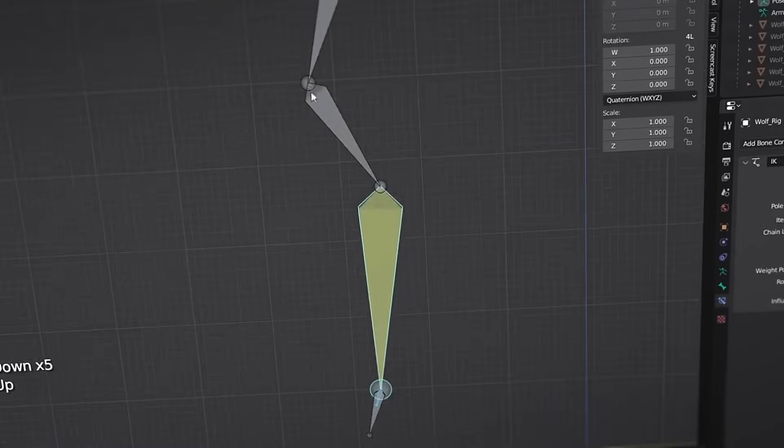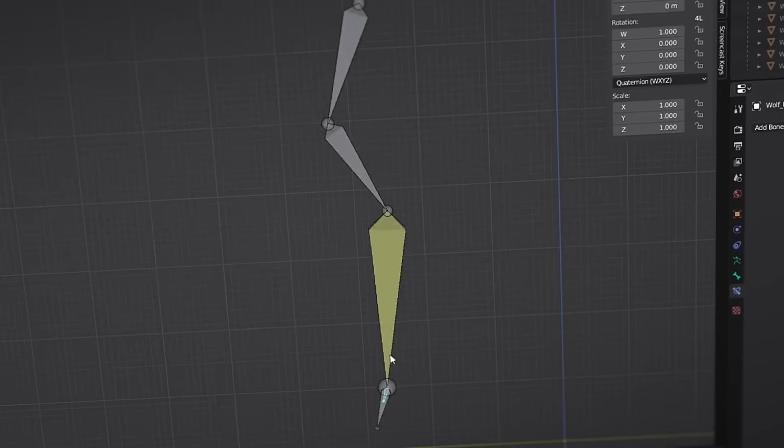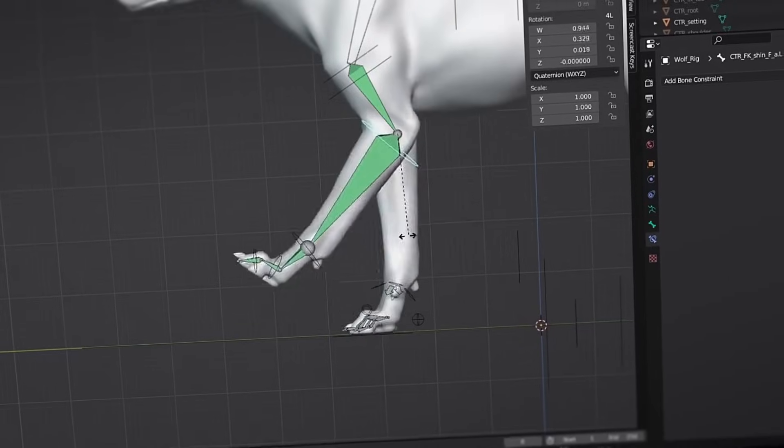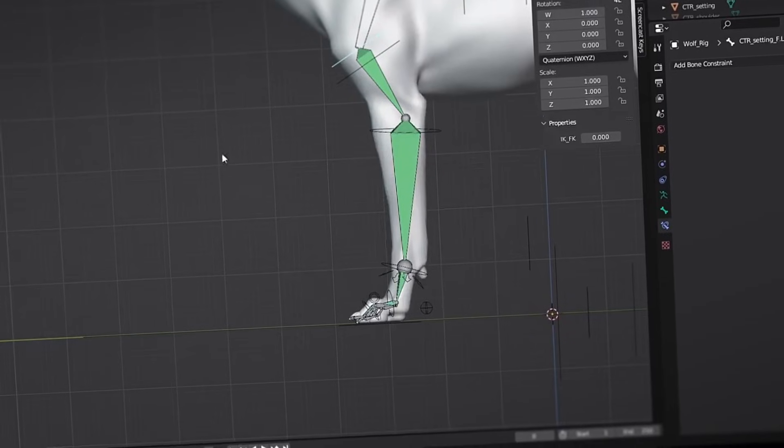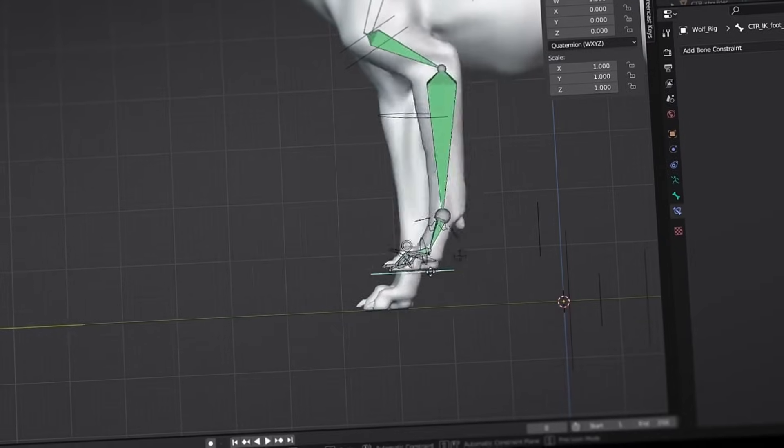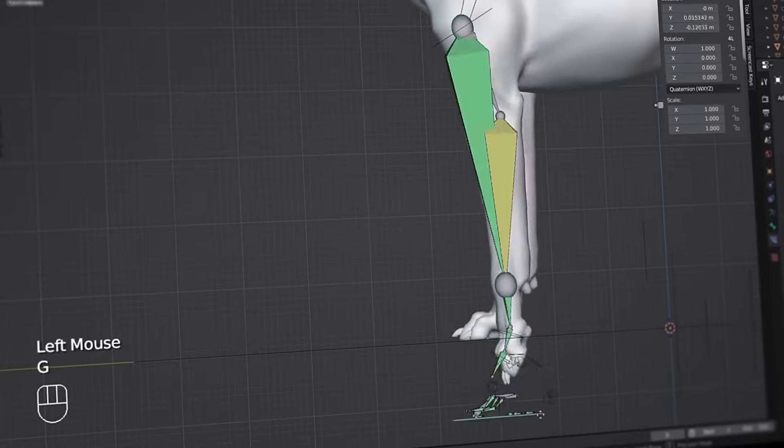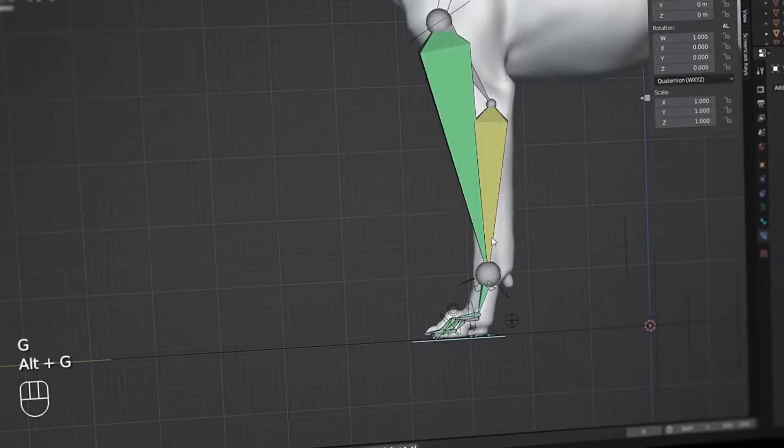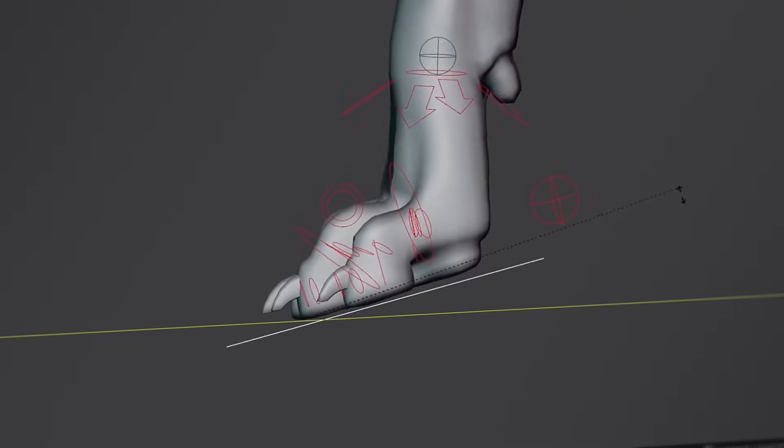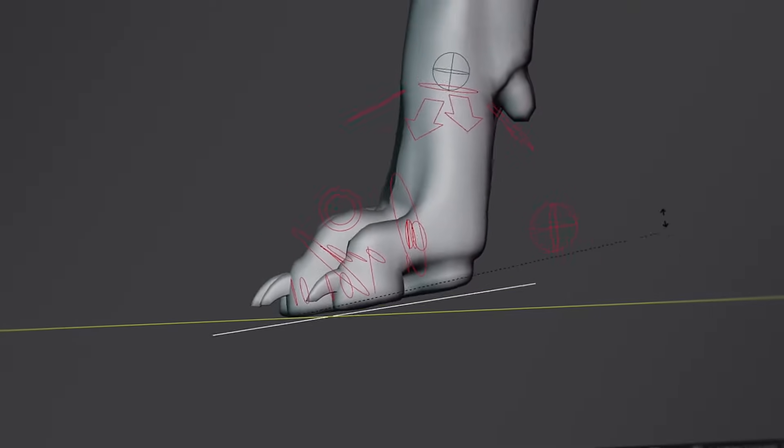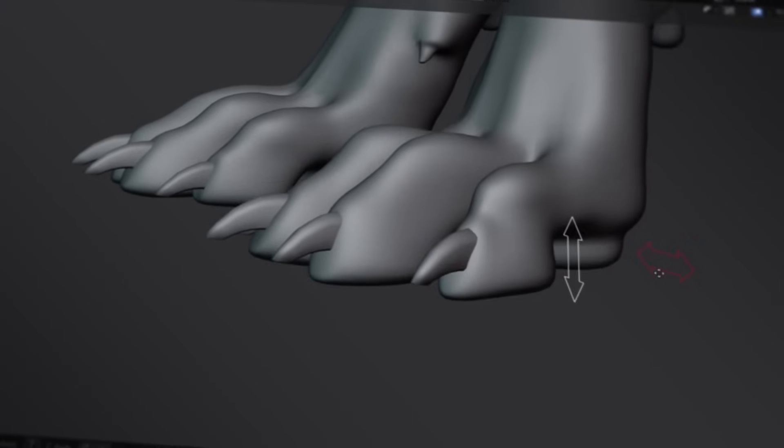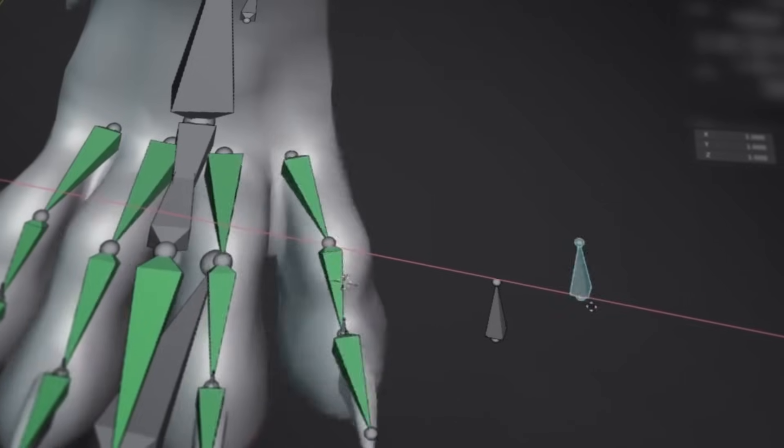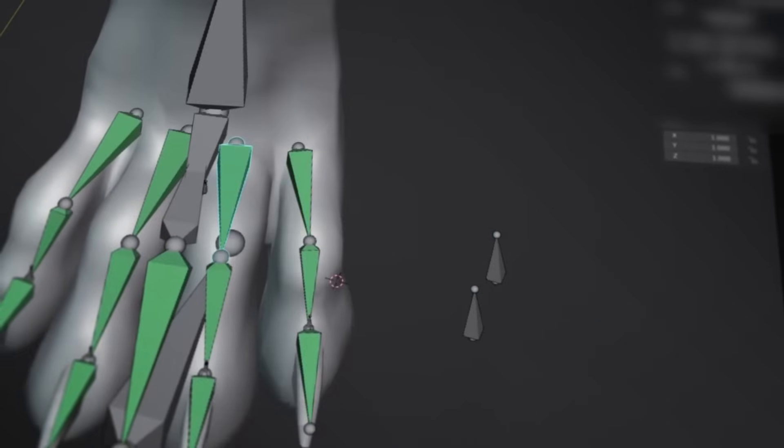In the leg rigging section, we'll learn how to create IK effects for the legs and achieve IK/FK switching and limiting IK stretch with four sets of bones. Then we'll discuss ideas for foot lifting and squeezing the paw pads to create more detailed rigging effects.